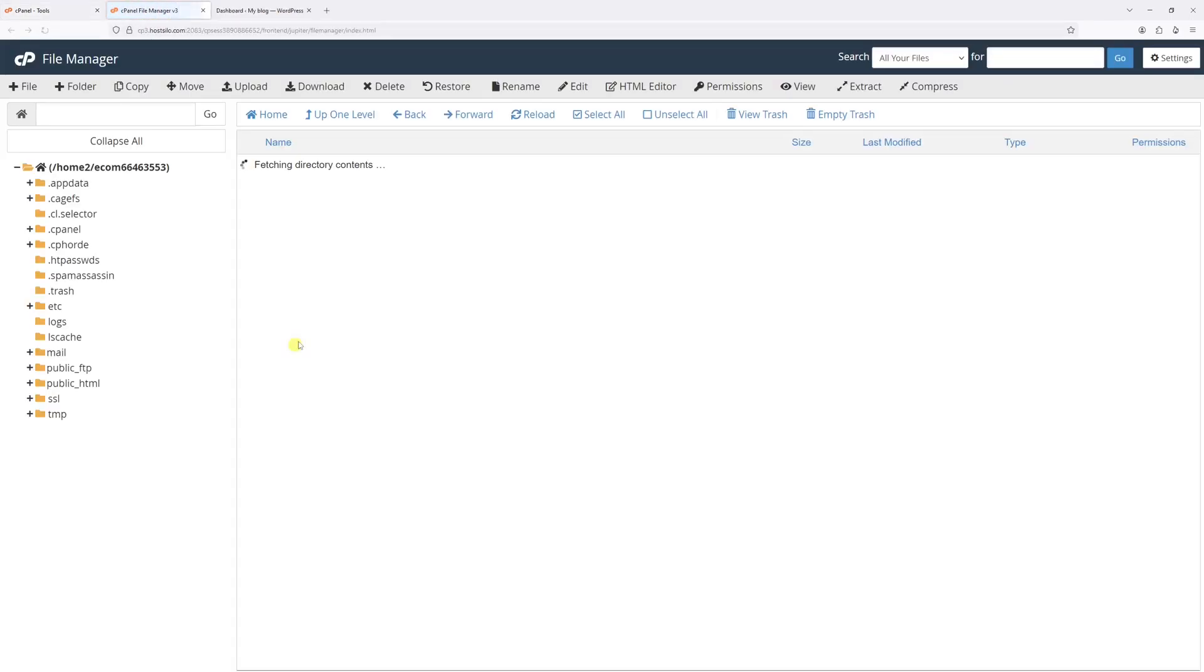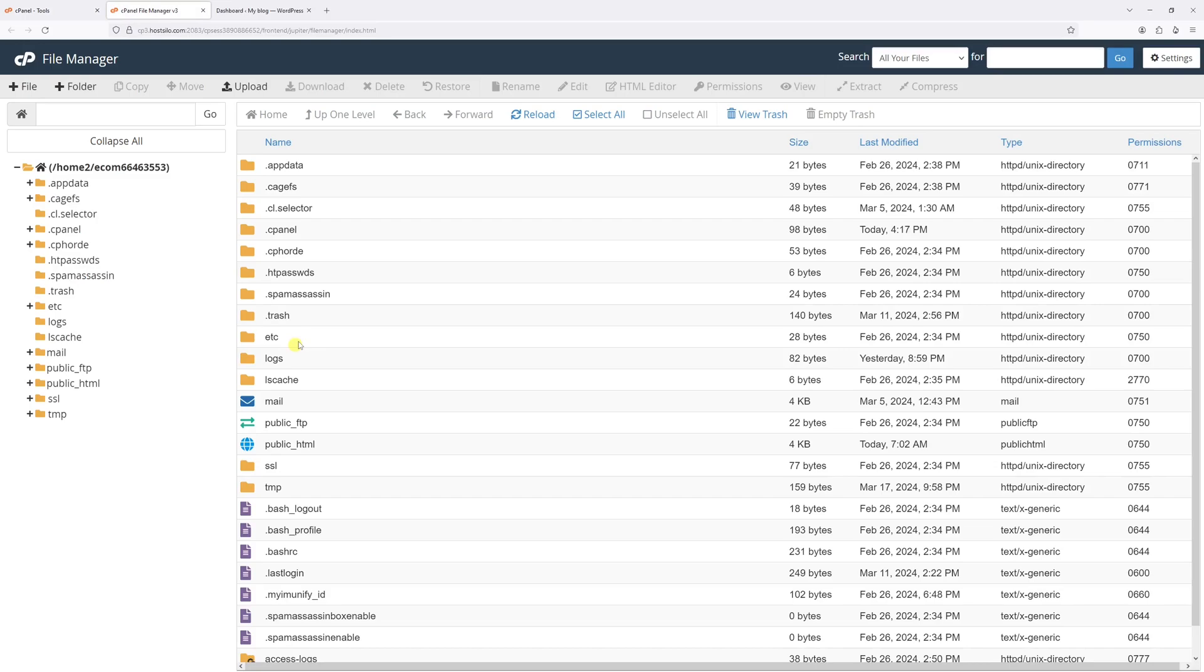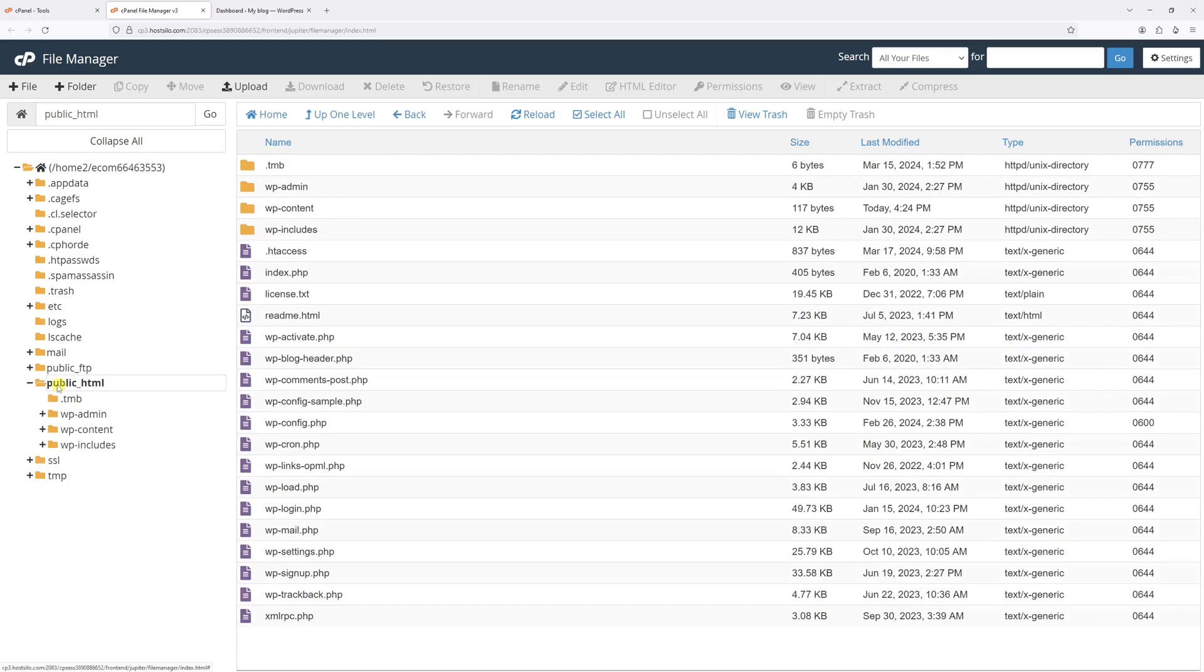Go ahead and open the file manager, then look for the root directory where your WordPress is installed. In most cases, it's within the public_html.